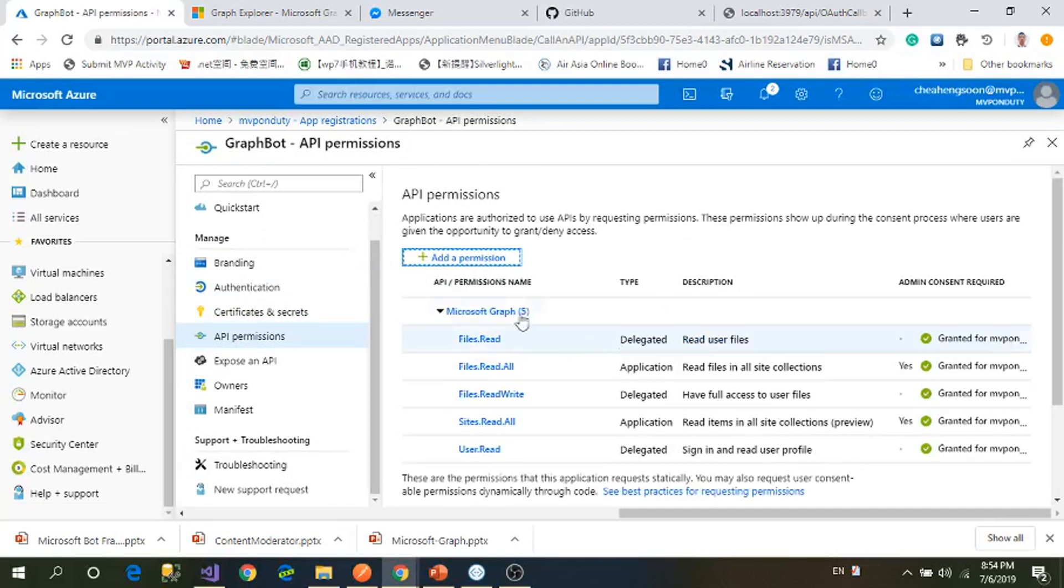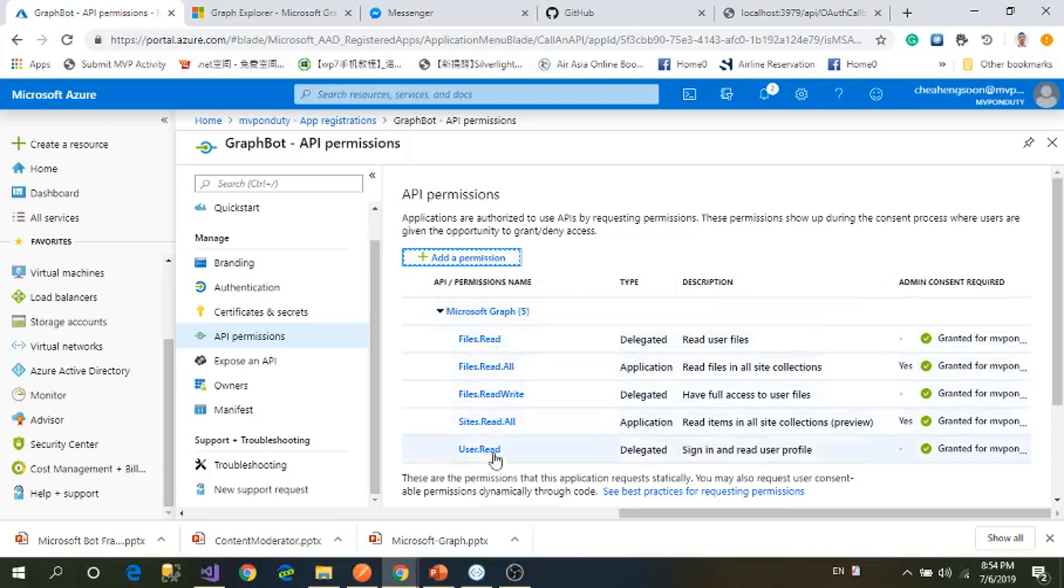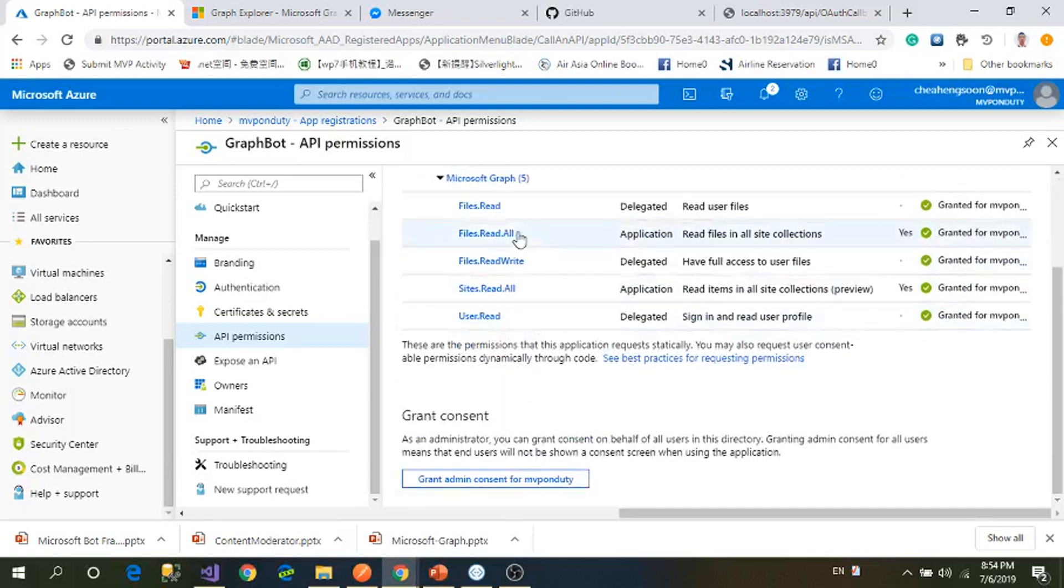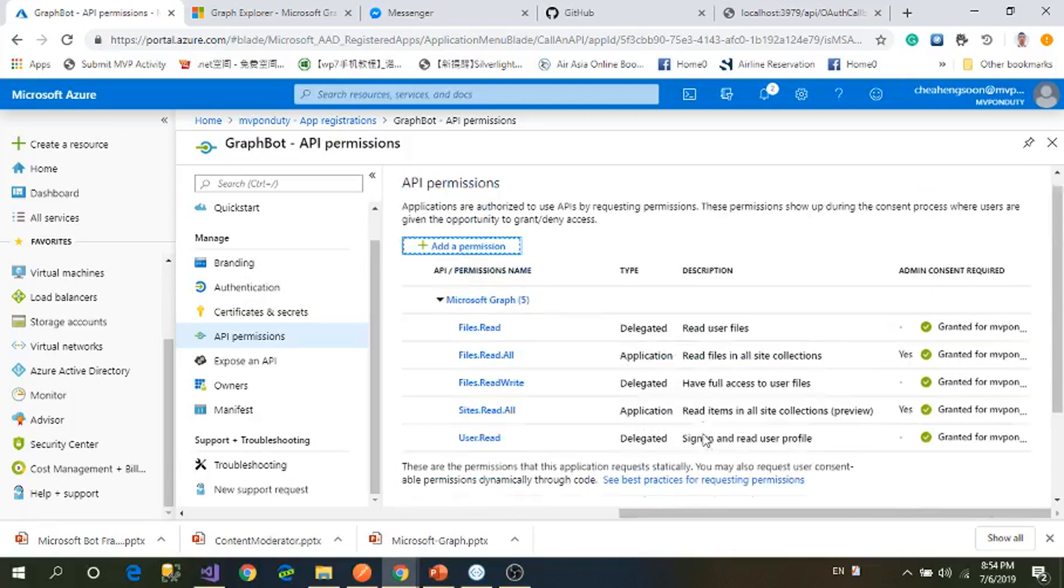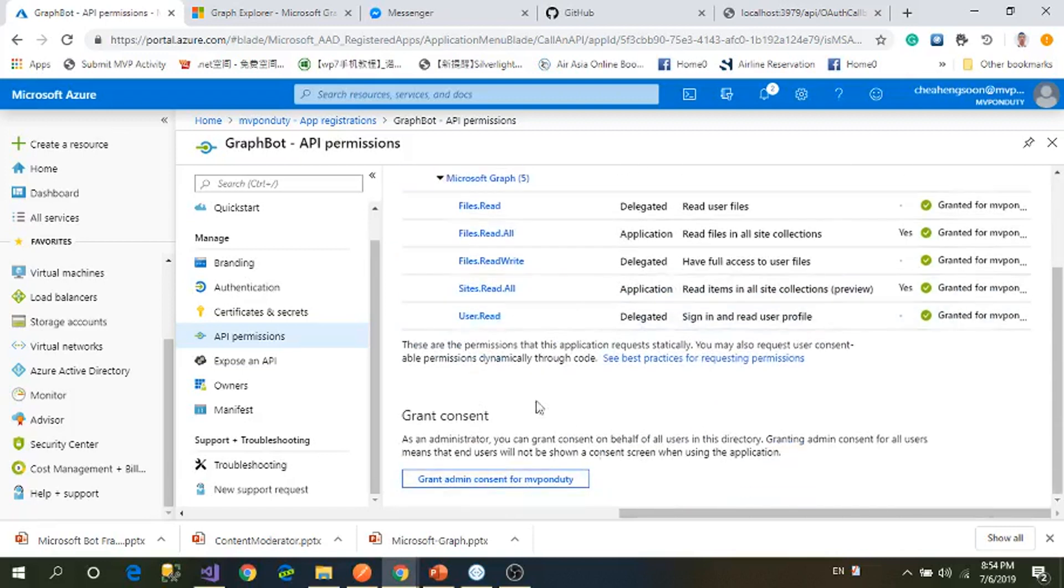You also must copy that down, and then you need to assign the application API permissions. You just add permission, you can find Microsoft Graph. I need delegated permissions from the admin, and after that you grant admin consent for the user permission.